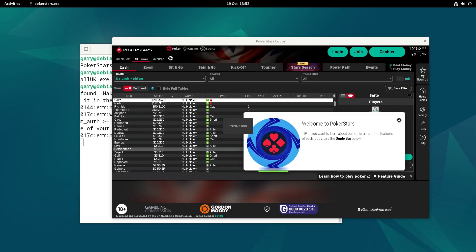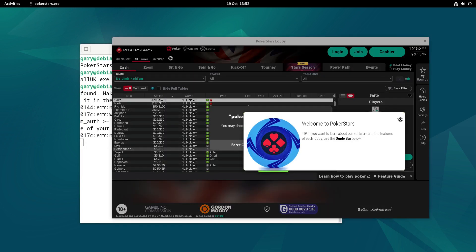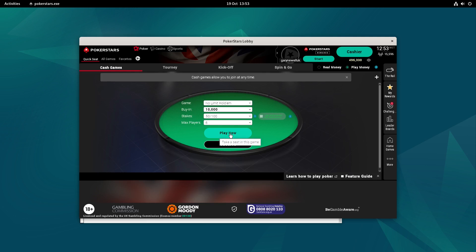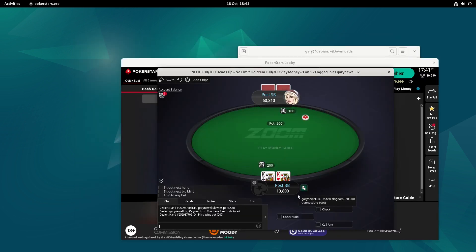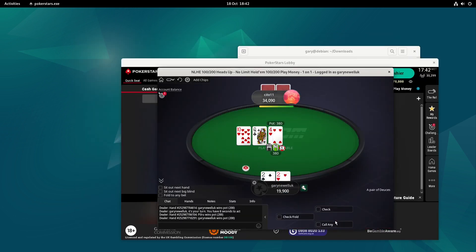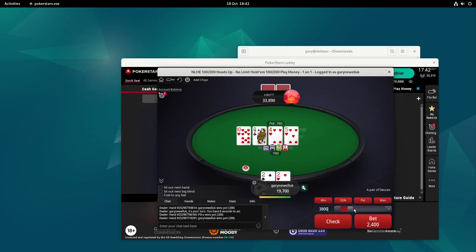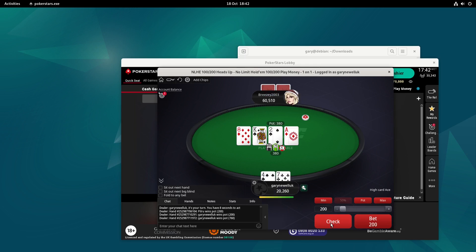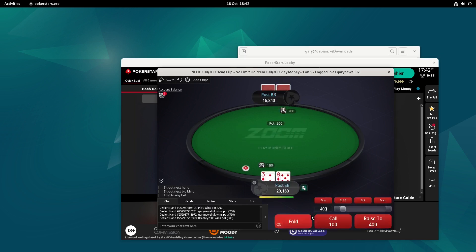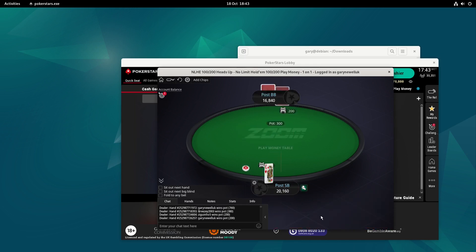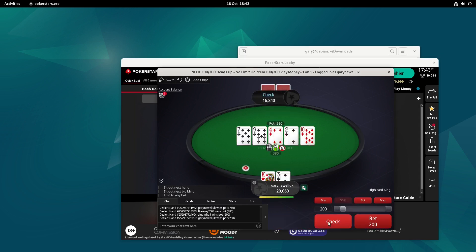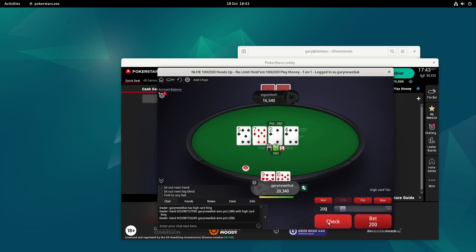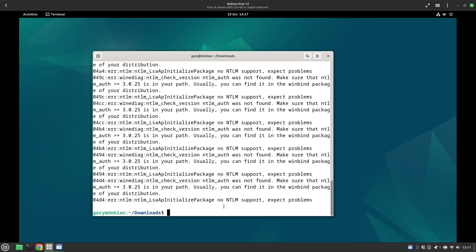As you can see I'm now in PokerStars. I'm going to use play money. And then I'm just going to play a game. So as you can see I was able to play a game there.